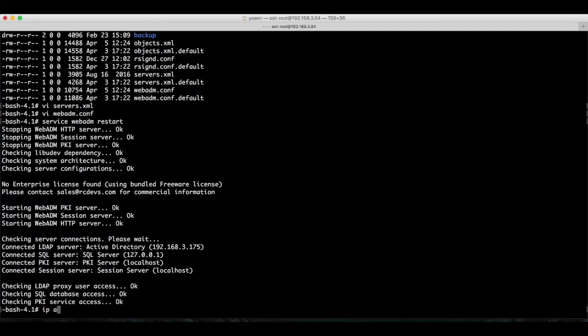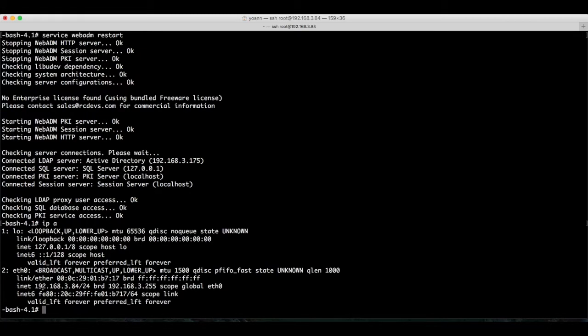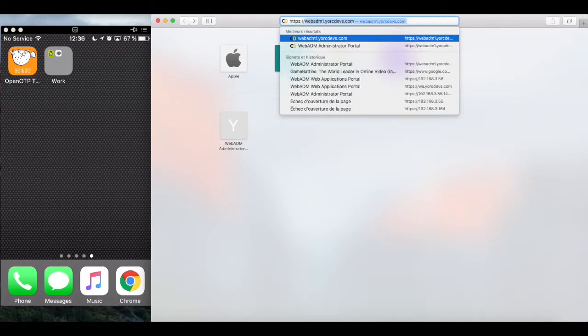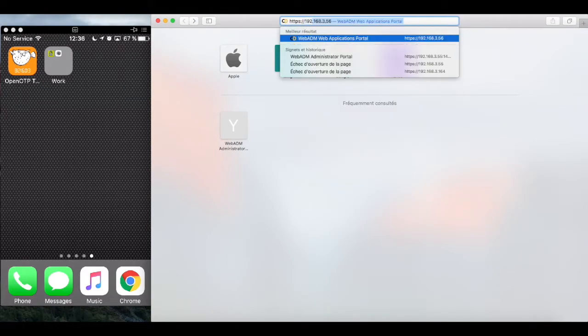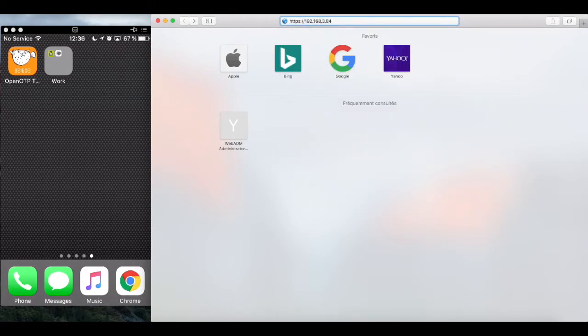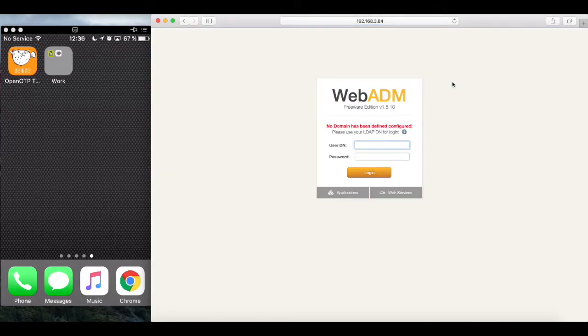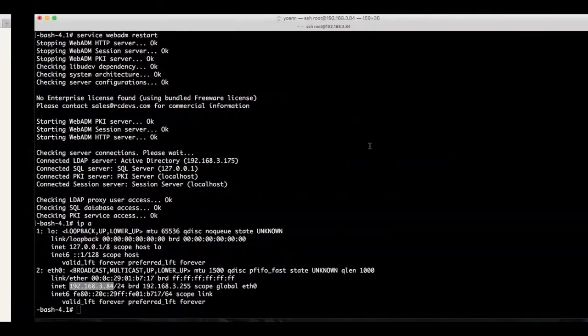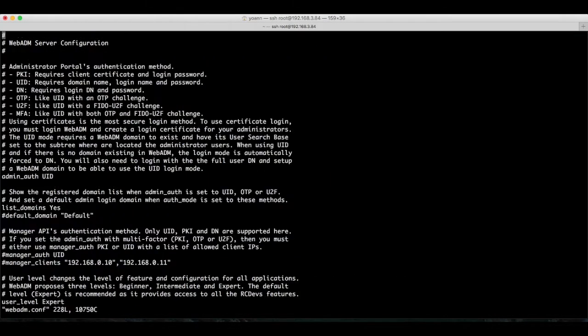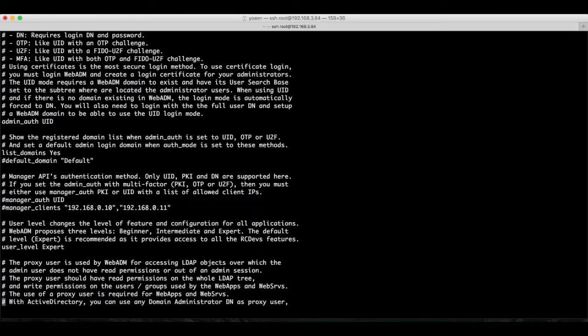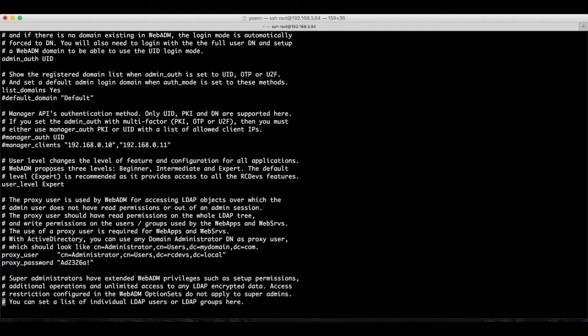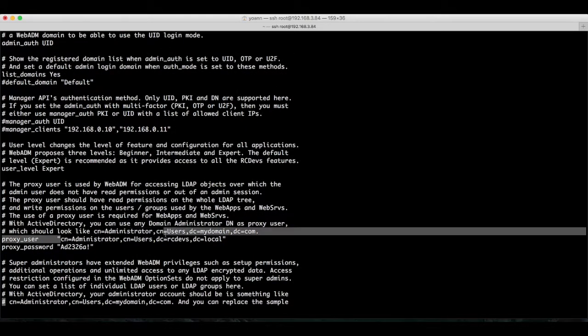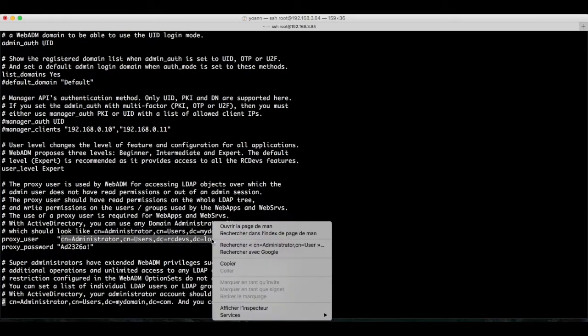Now WebADM installation is complete and we can access the WebADM web-based administration UI. For that, let's grab the IP address so that we know where to connect to, and we land on to the WebADM administration login page.